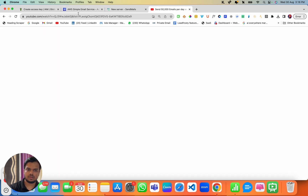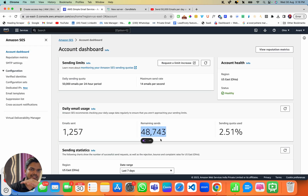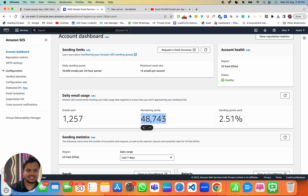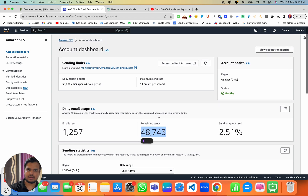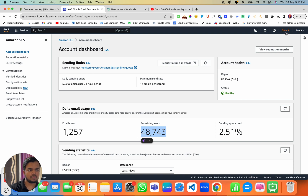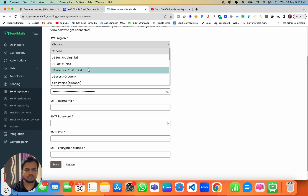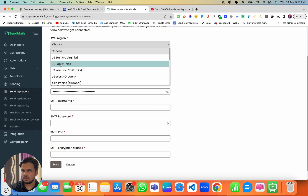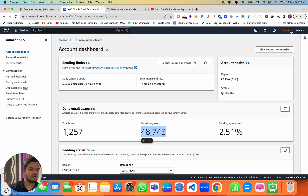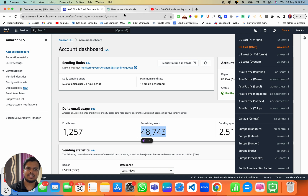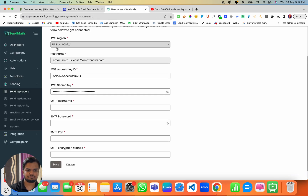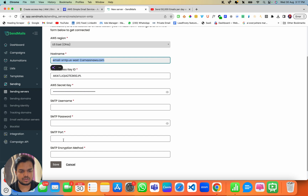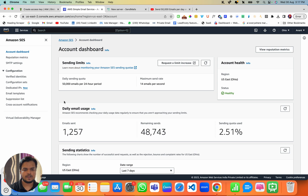If your Amazon SES is not approved, make sure to watch the video on how to get your SES account approved. But if you see a 50,000 daily sending limit, that means your account is already approved. I'll set my hostname as Ohio — just click on the AWS Region dropdown and select US East Ohio, depending on whichever region you have approved. This automatically fills in the hostname in Sendmaze.